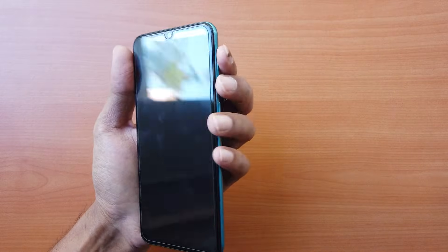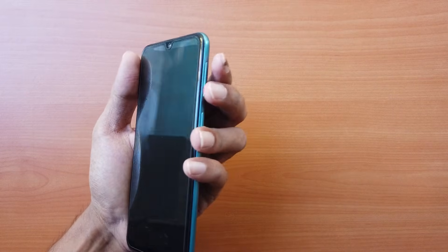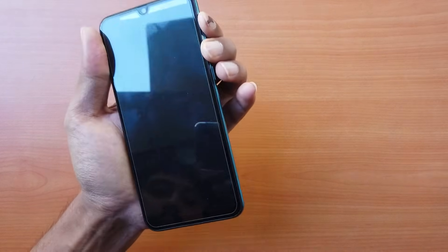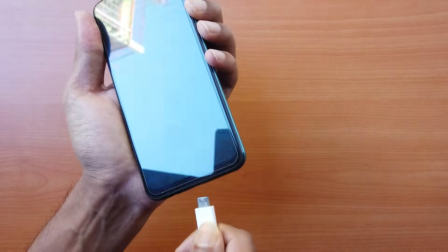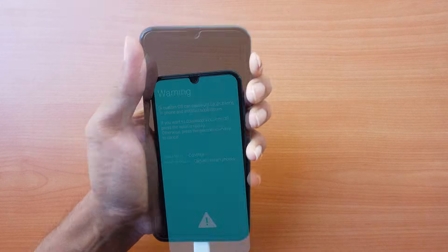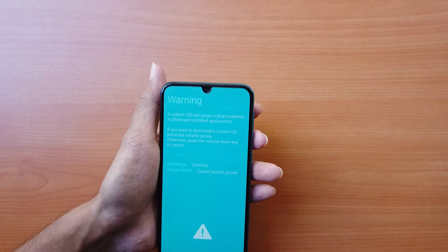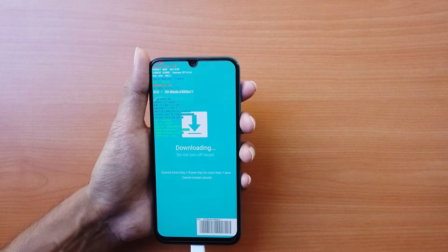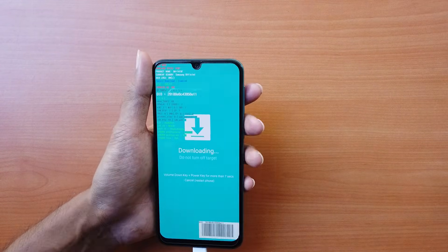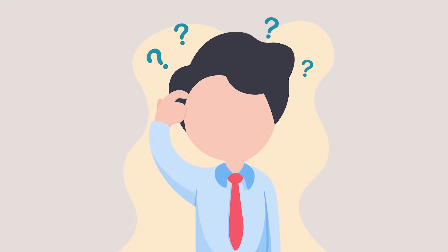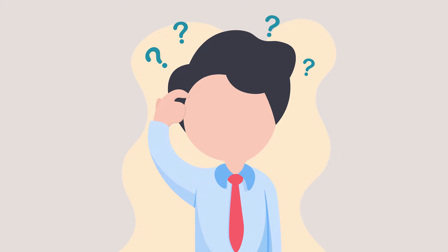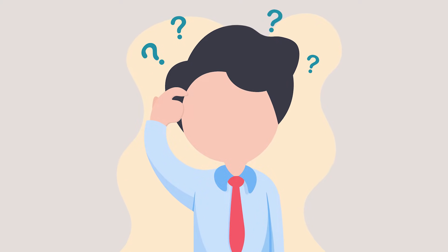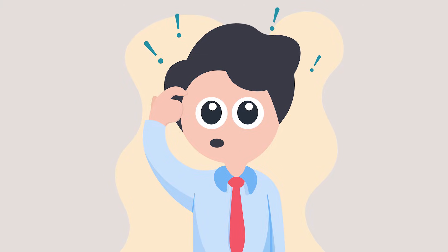The mode can be accessed by pressing both volume buttons together for 5 to 10 seconds and connecting the USB cable at the same time, then pressing the volume up button on the download mode warning screen. It seems quite confusing, and you might not be able to enter this mode in the first few tries, but there is a better way.